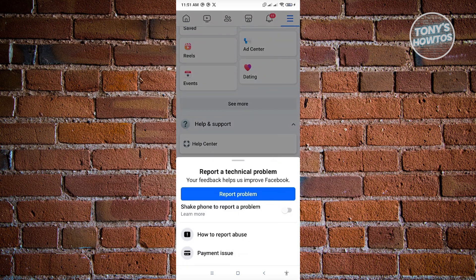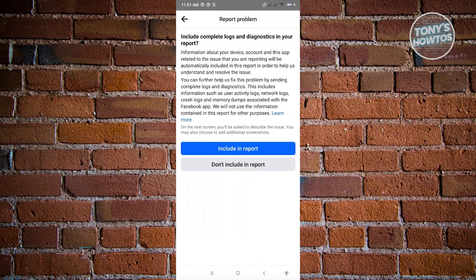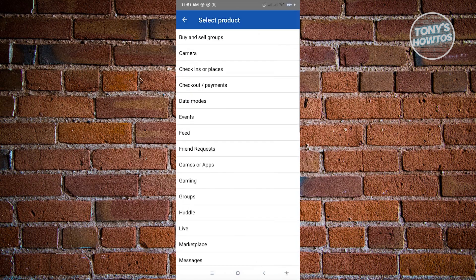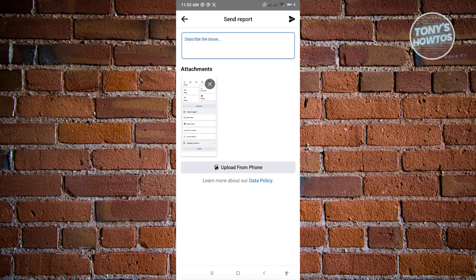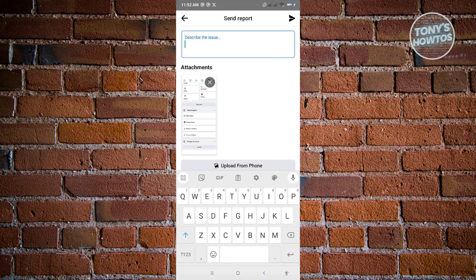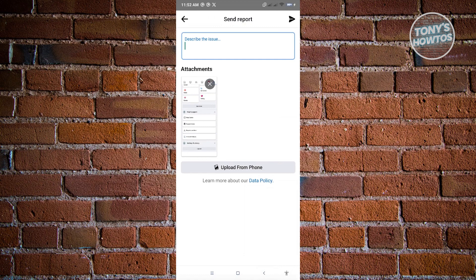Click on Report a Problem and start creating a report. Click on Include in Report and choose the appropriate category — let's choose Profile. Then describe that the professional mode for Facebook is not showing on your account. If you have a screenshot, you can upload it using the Upload from Phone button. Describe the issue clearly, then click the Send button at the top right to send the report to Facebook and wait for their response.